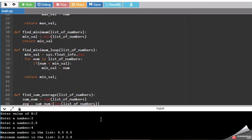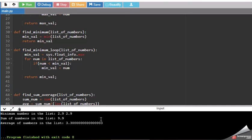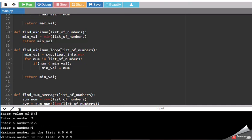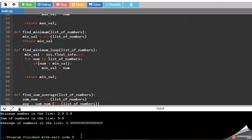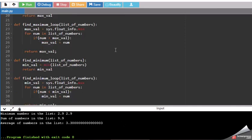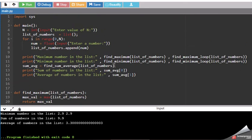So you can see that I have mentioned three numbers, I have supplied three numbers. It has mentioned to me that four is your maximum number, then 2.9 is your minimum number, and then it has added those numbers and shows the result 9.9, and average it has calculated as 3.300.